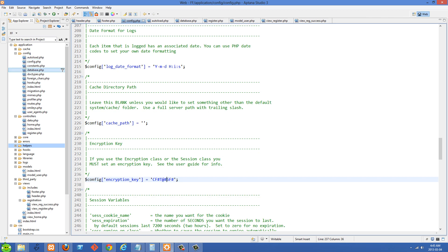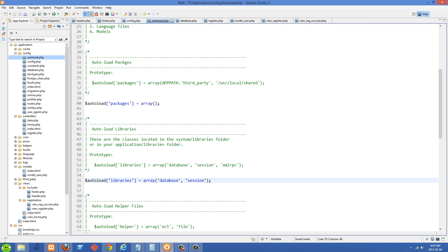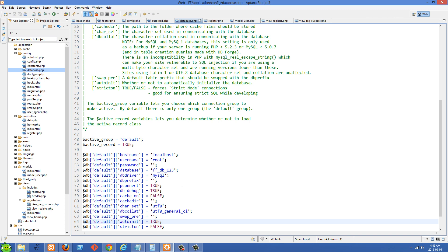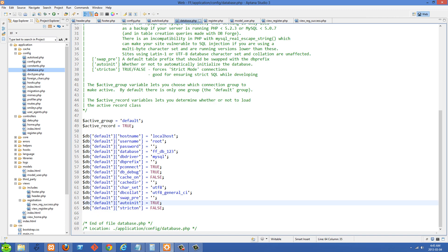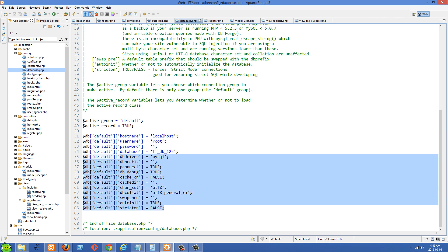If we go to autoload.php, we should load in our database library right here. And inside database.php, you're going to want to set your database credentials. So in my case, it's root with no password. And then I have my database name right here. But you should set that to whatever your database credentials are.